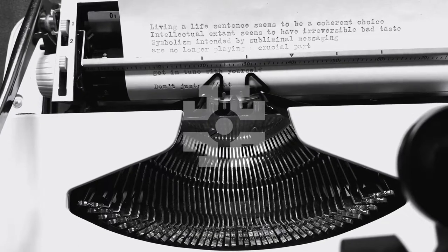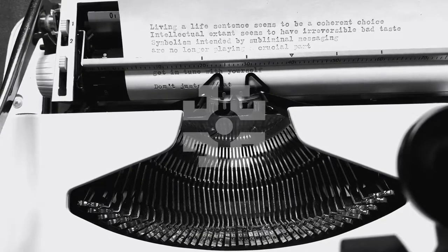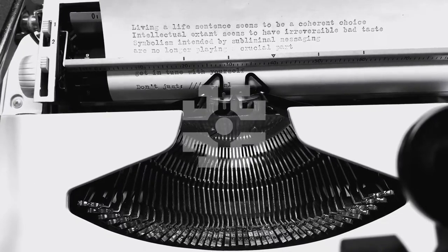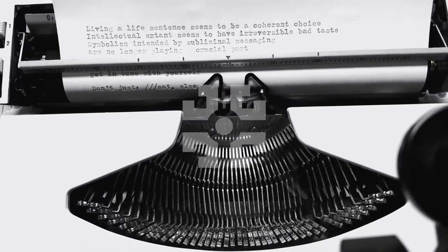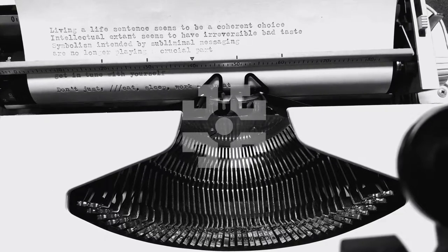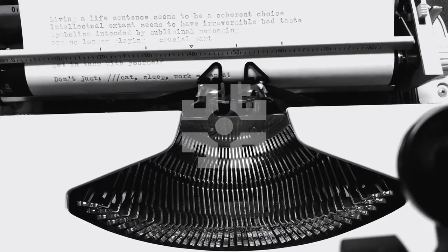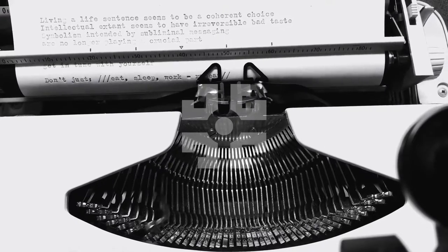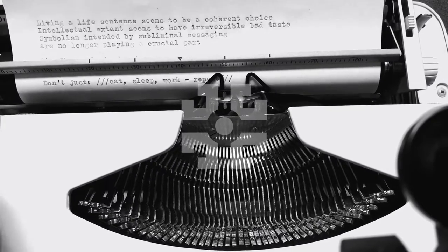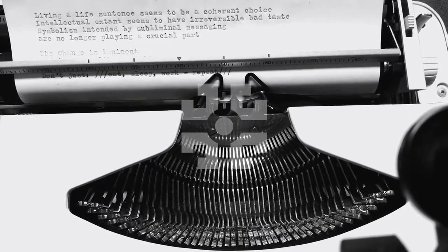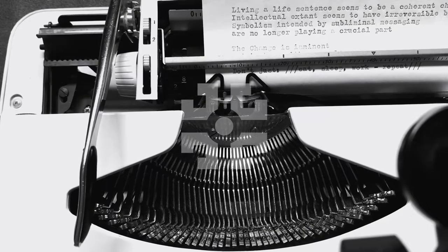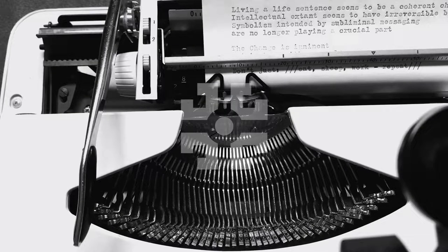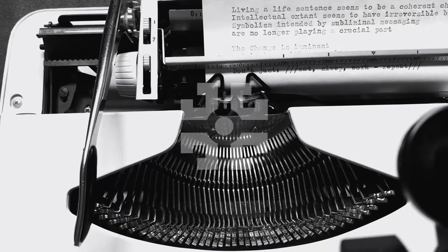Don't just eat, sleepwalk, repeat. Don't just eat, sleepwalk, repeat.